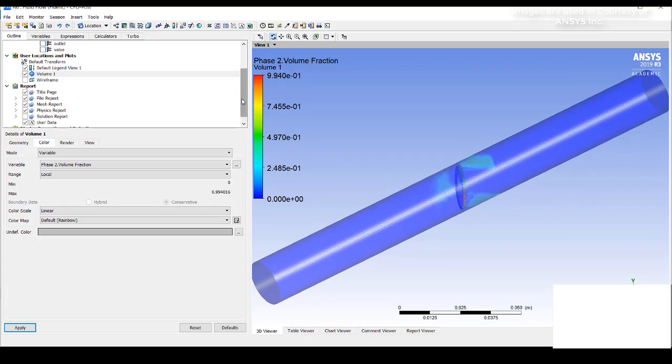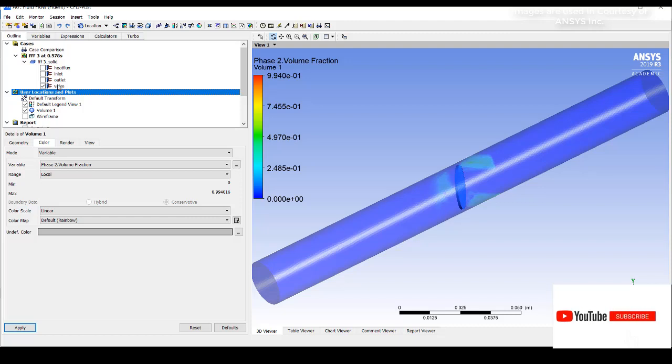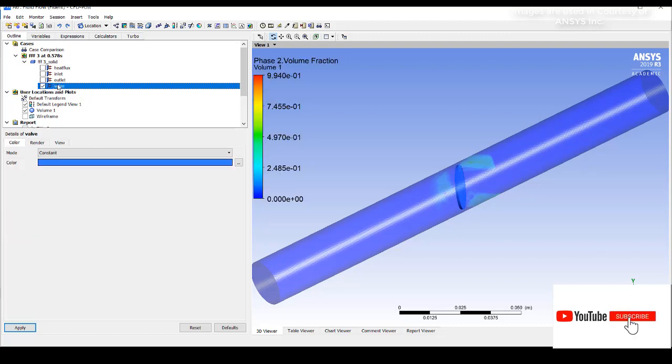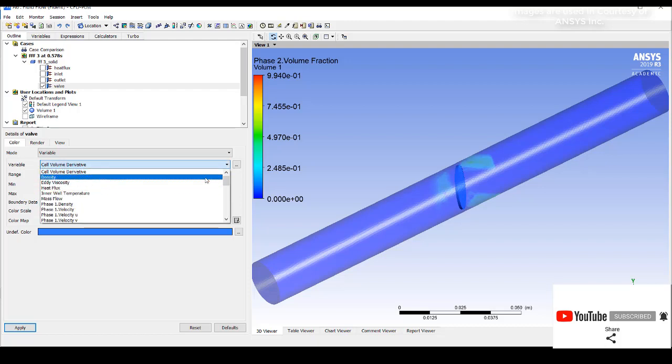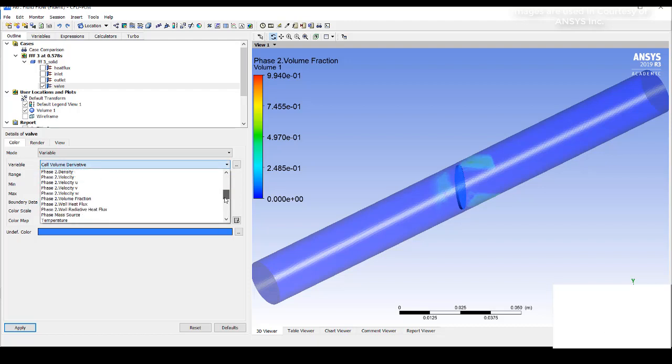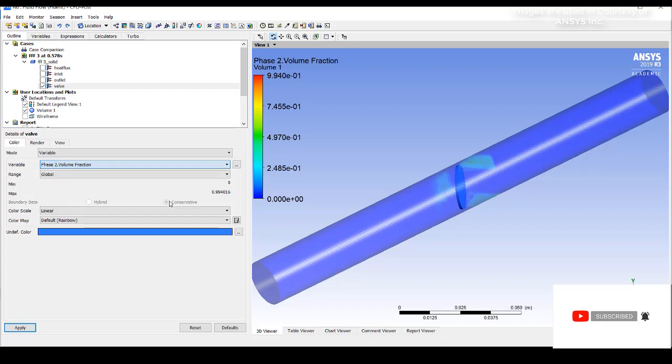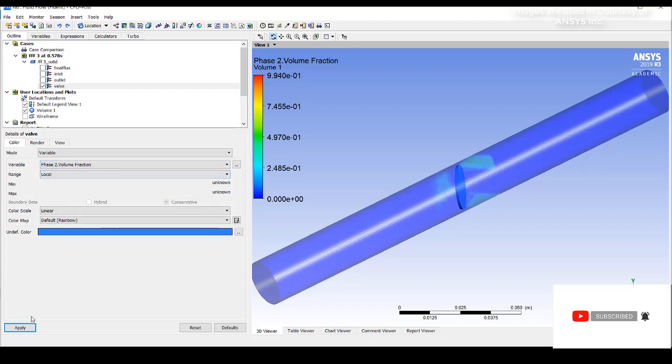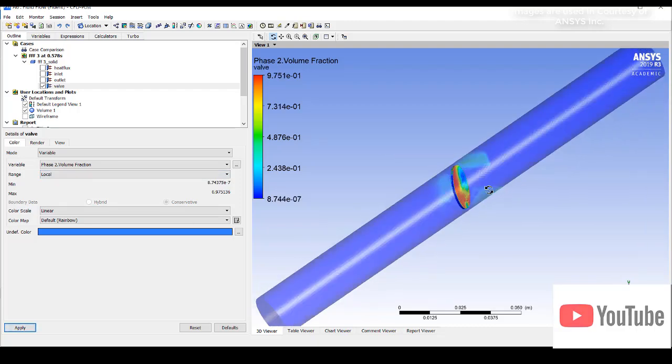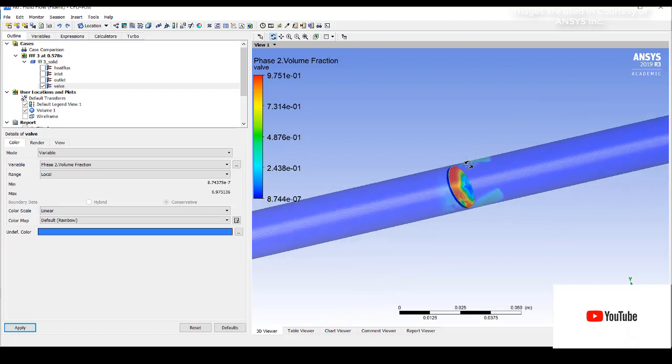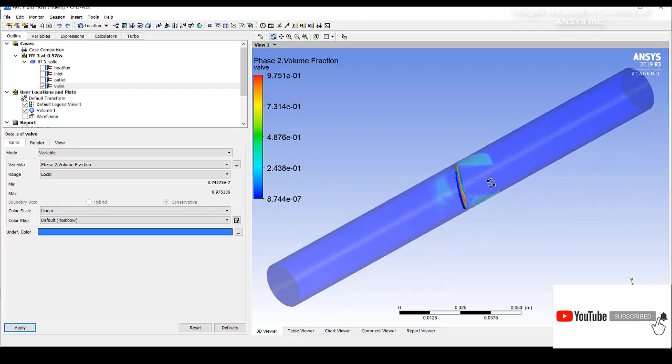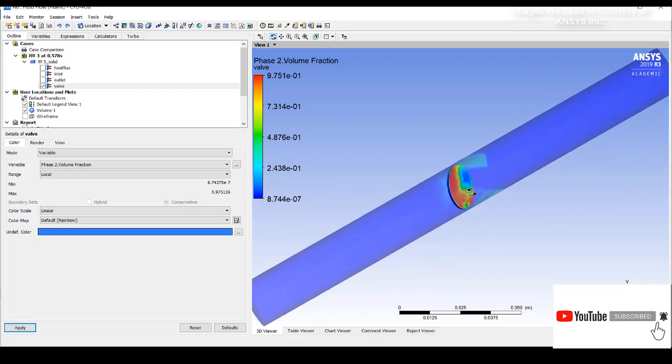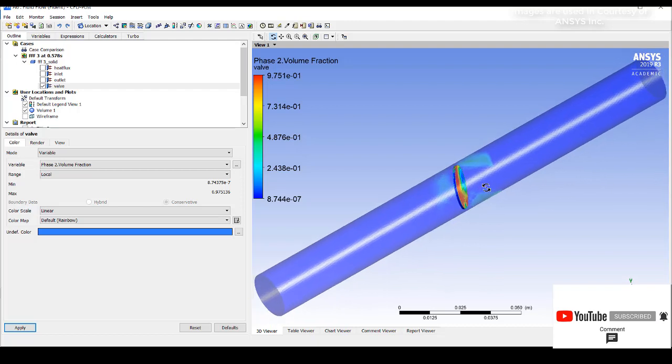This is the vapor fraction what you can see that has been forming. I will click on this valve and turn that valve into phase 2 volume fraction. You can see everything is turning into red, which means there is so much amount of vapor that is forming due to the decrease in pressure.